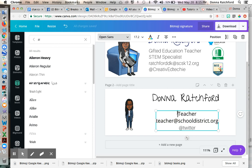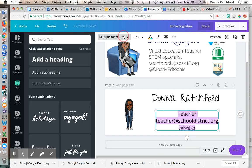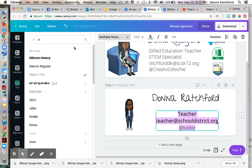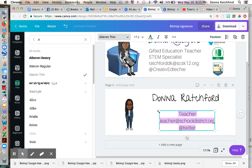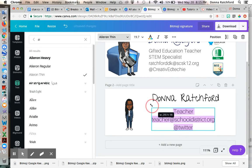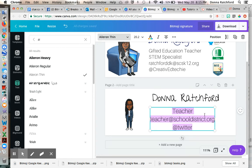So you want to make it whatever font you want and whatever font you like. Okay, there we go. So you position it where you want it to go.